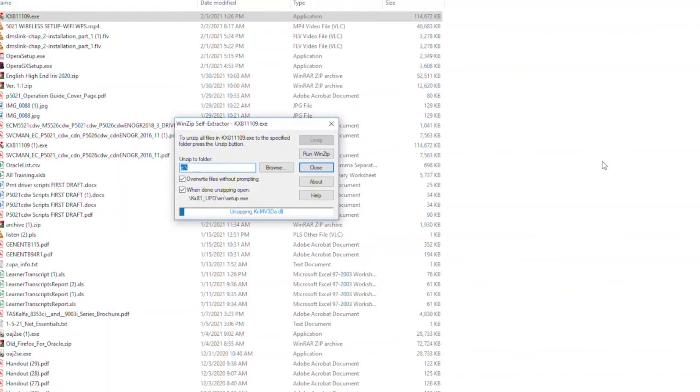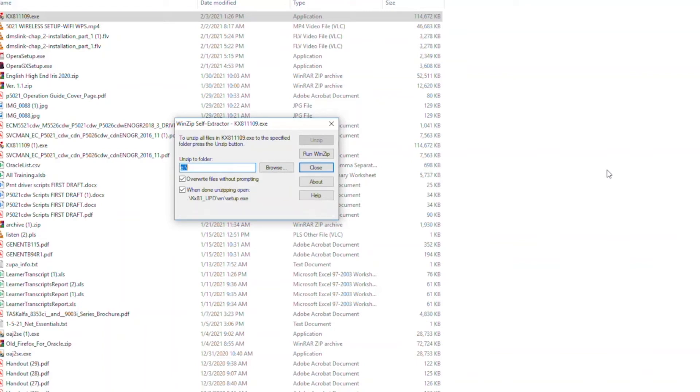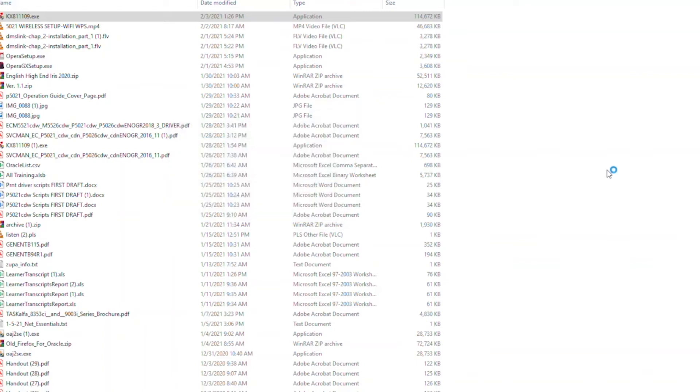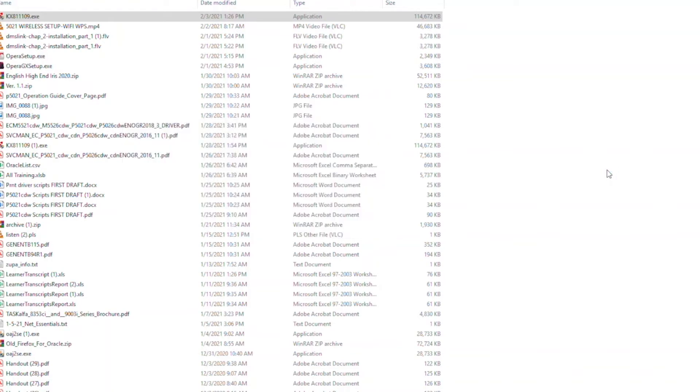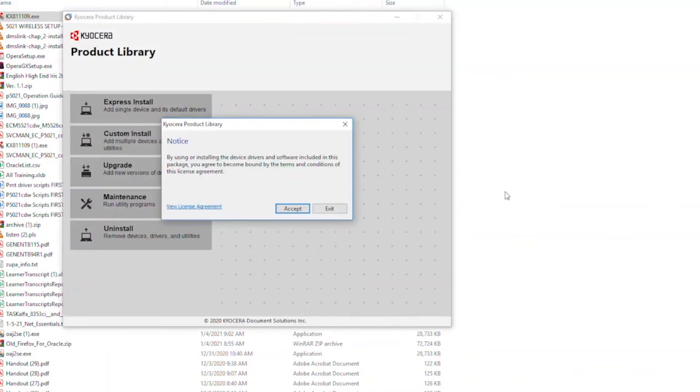The program will now begin the installation process. It will take a couple of minutes before the program displays the product library screen. The Kyocera product library notice will appear. Select Accept to continue.